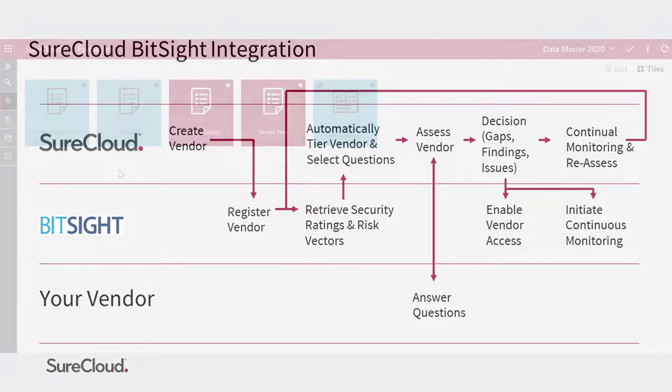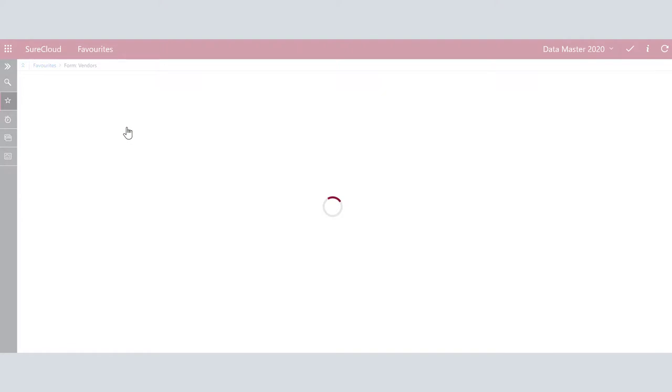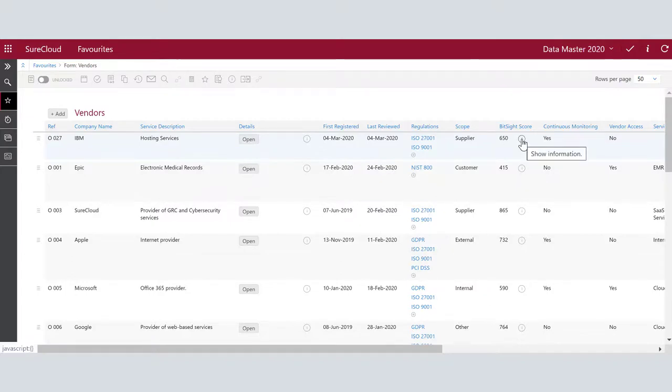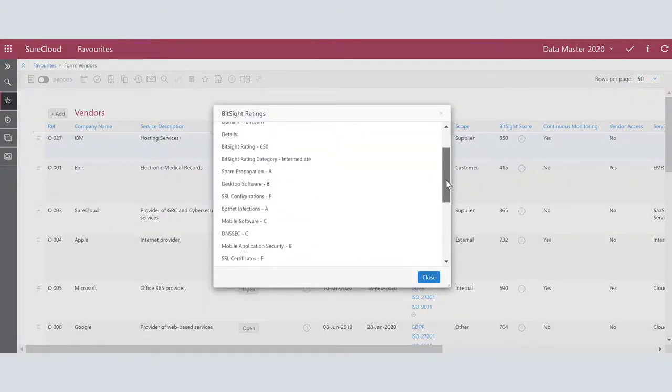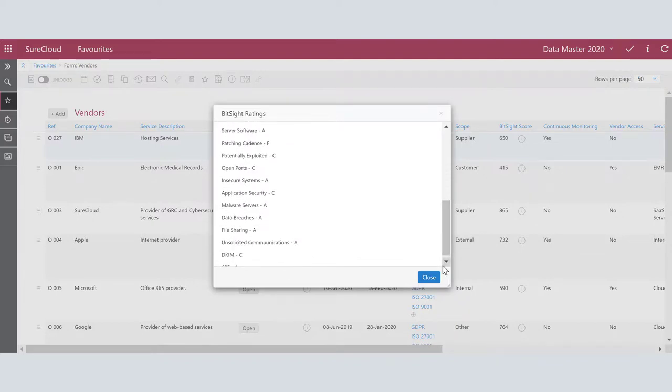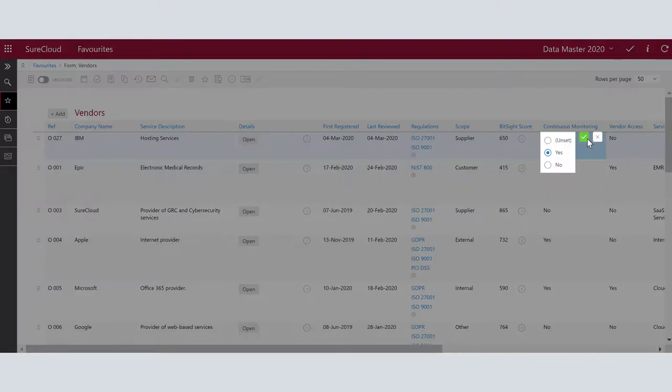From your favorites page, you can navigate to the vendor library, which is a central repository for your vendors. In the vendor library, you can see the overall BitSight score, as well as view the underlying risk vectors. Easily move vendors into a continuously monitoring state where the ratings can be automatically updated when the score changes.